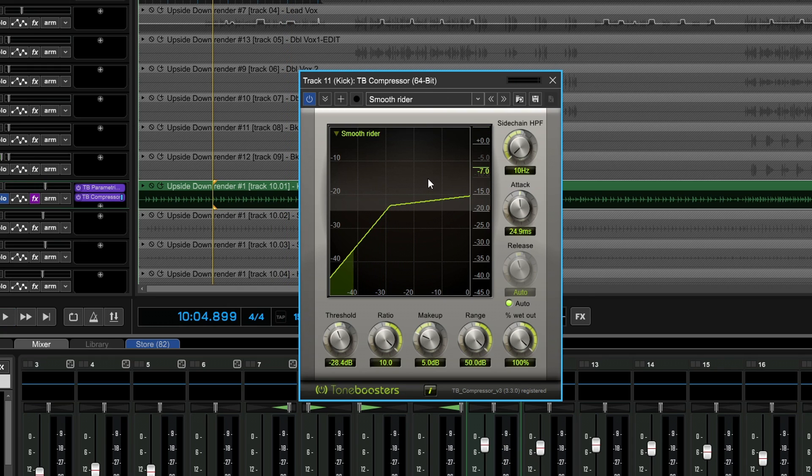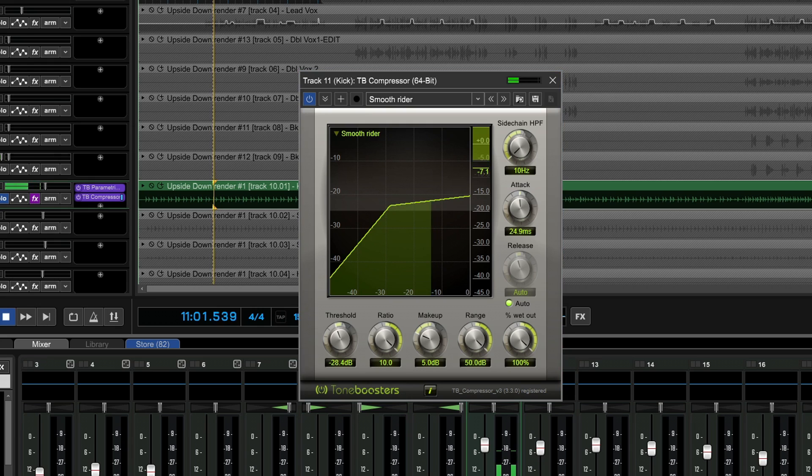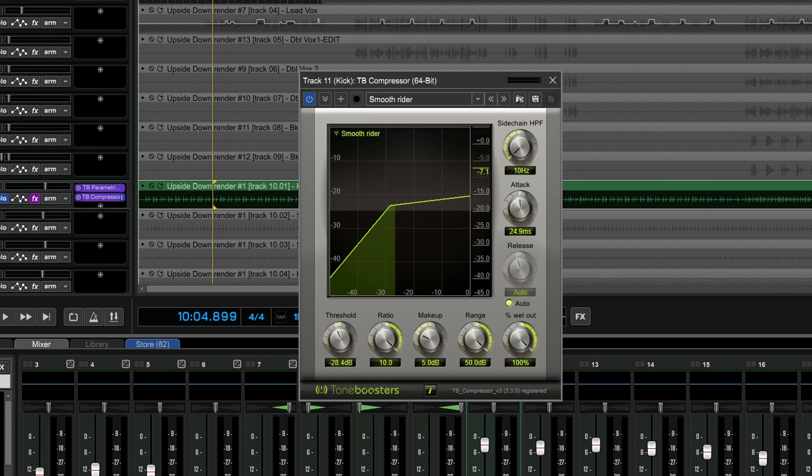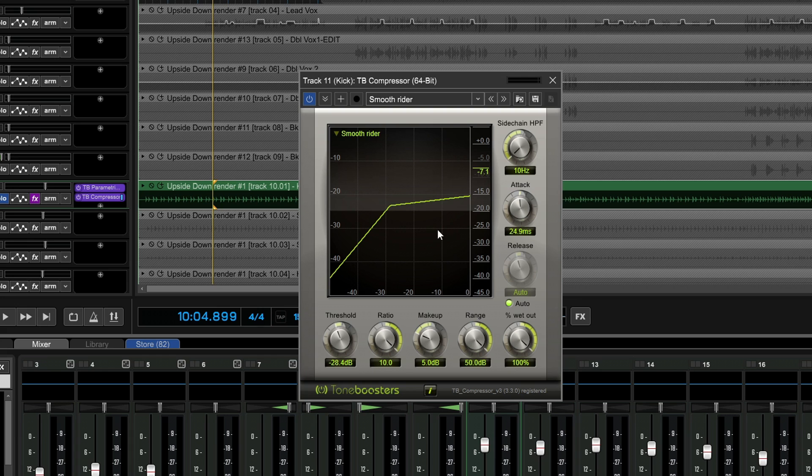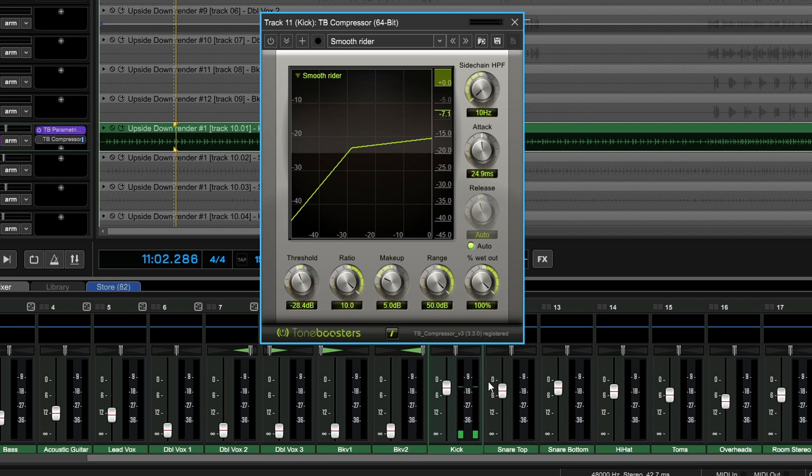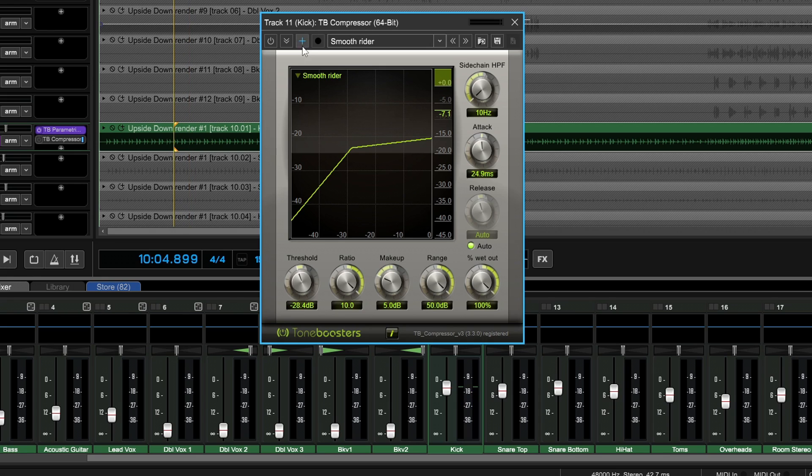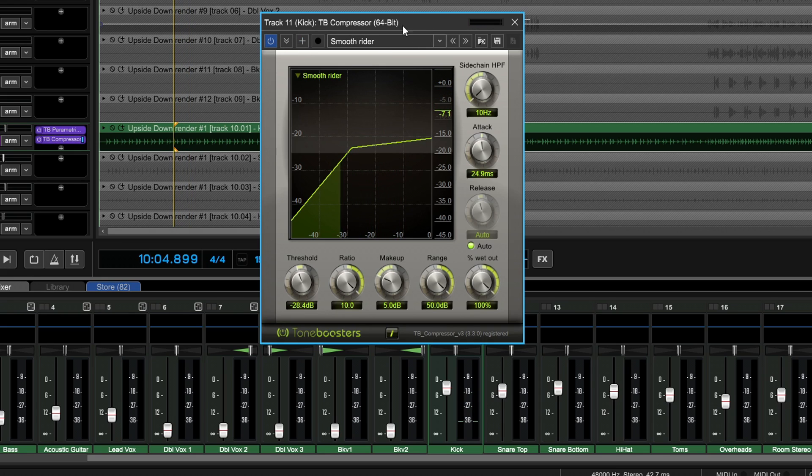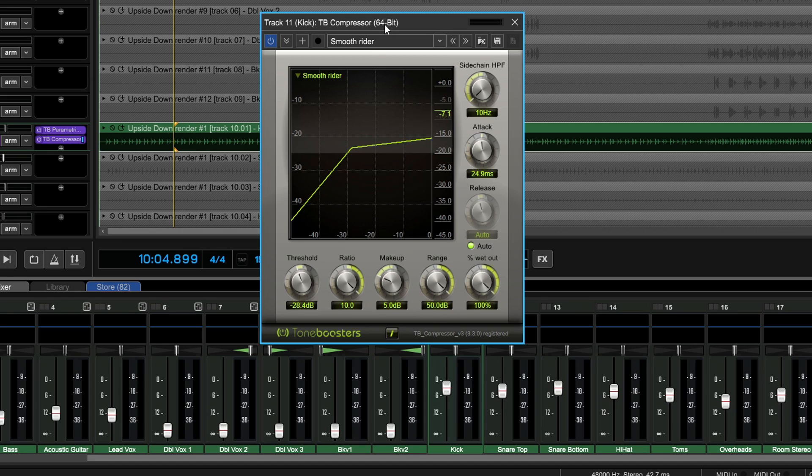You can hear what that compressor is doing—it's kind of just making it a little more focused, but it's also lowering our gain. So let's start to use our makeup gain now. You'll look at your levels here with the compressor off, and then we enable the compressor. Now we're going to increase the makeup gain until we're right around where the levels were when the compressor was off.